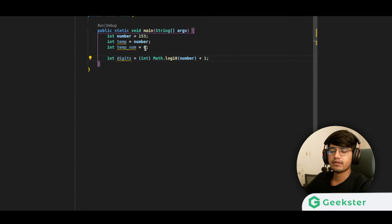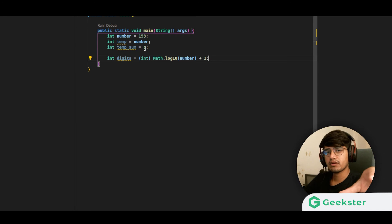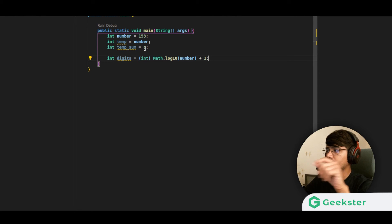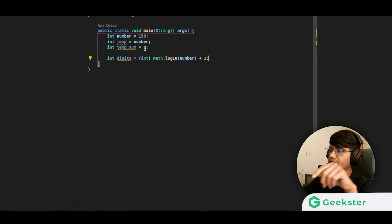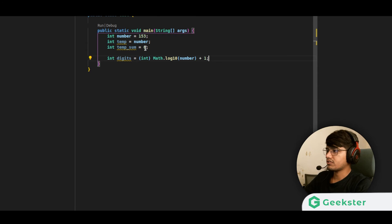Similarly, the log of a five-digit number gives 4-point-something. By taking the floor and adding 1, we automatically get just the digit count. That part is done.